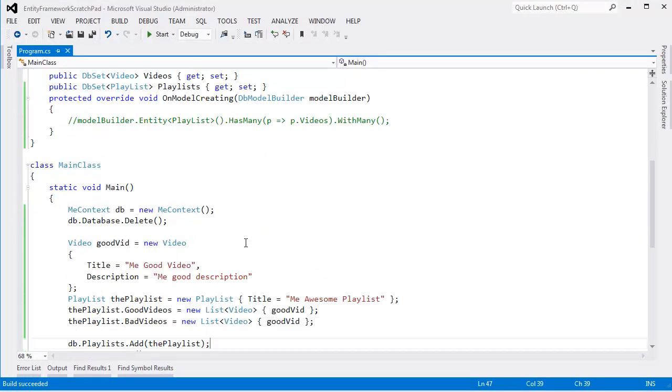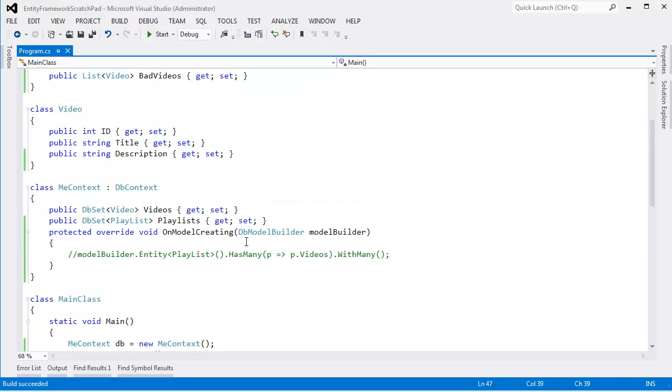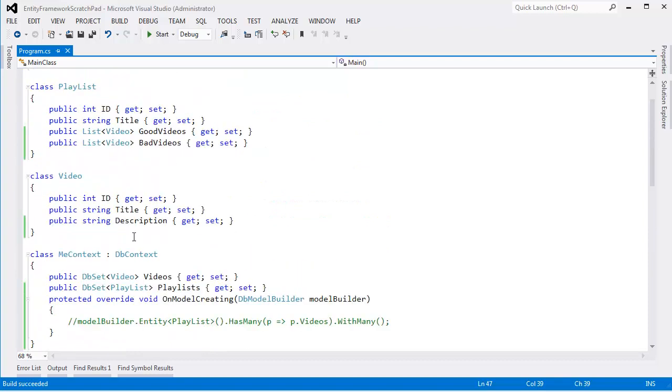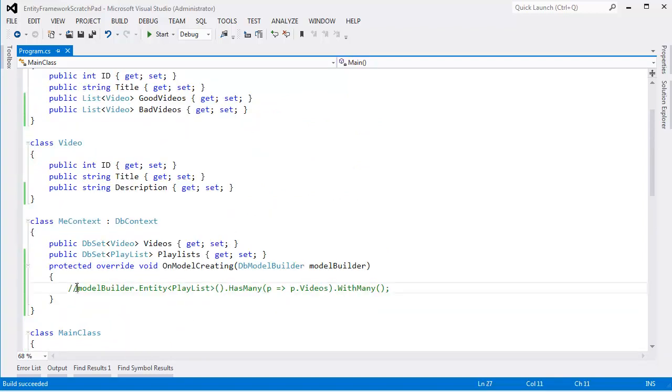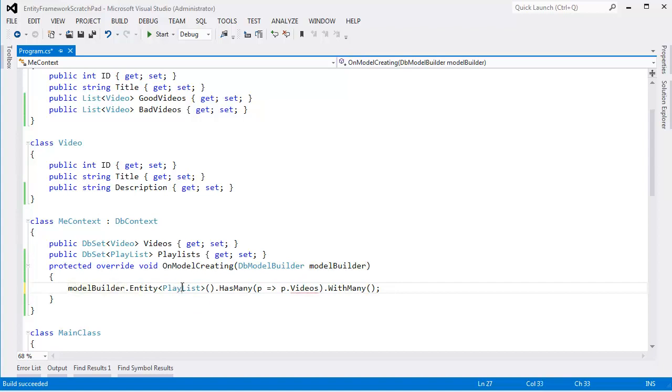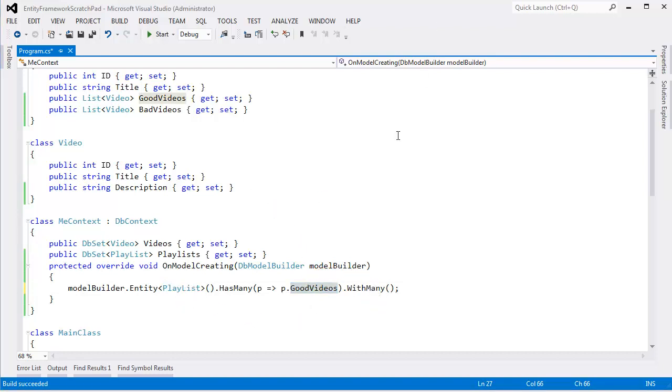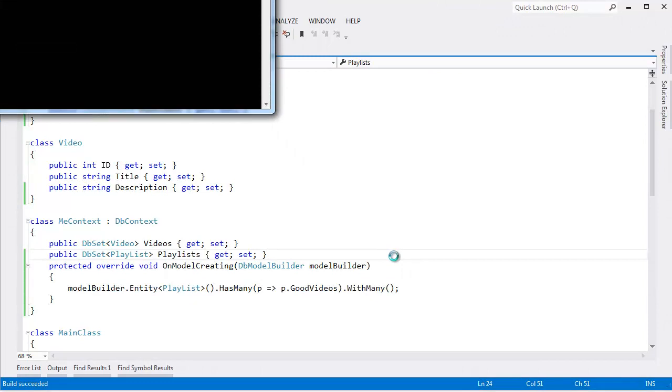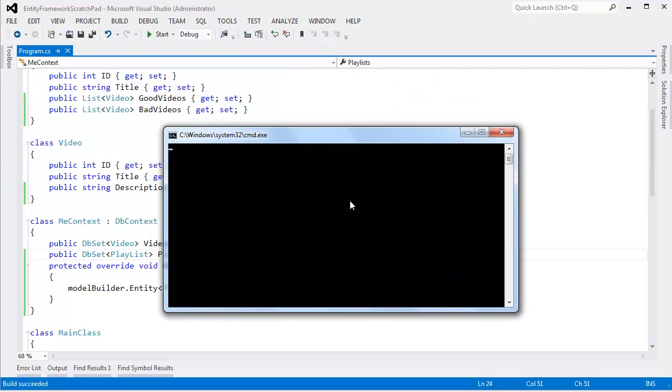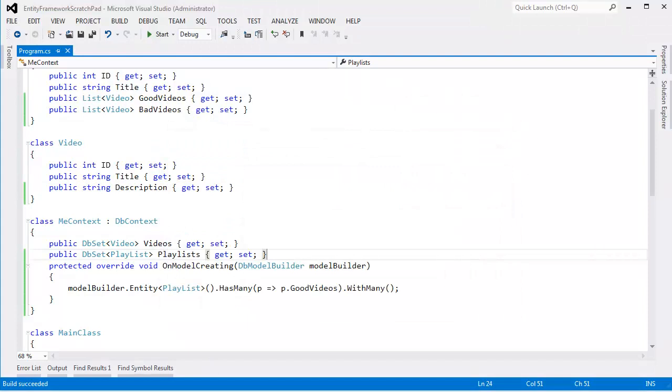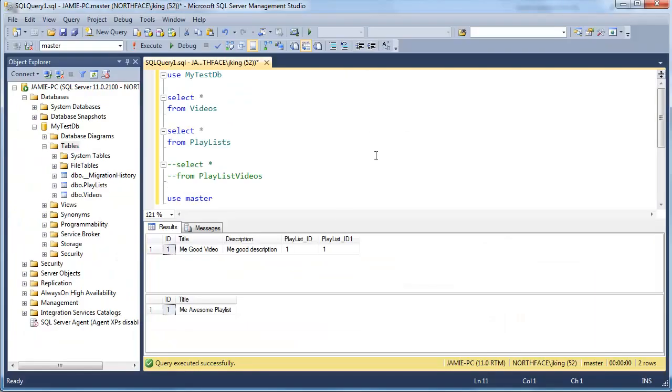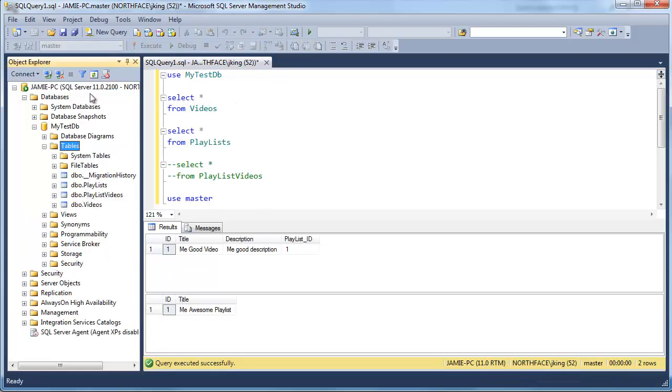Well that's nice and dandy but that's not a many-to-many relationship. I still want that many-to-many relationship where videos can be in many playlists. And so we have to come back down here to the model builder and say hey the playlist entity has many good videos with many playlists. Videos has many playlists. And then I'm not going to say anything else. I'll go back to sql server. I'm going to run this, let it run to completion. Go back to sql server. How's the schema going to change? Pause it, think about it before you see how I discover it.